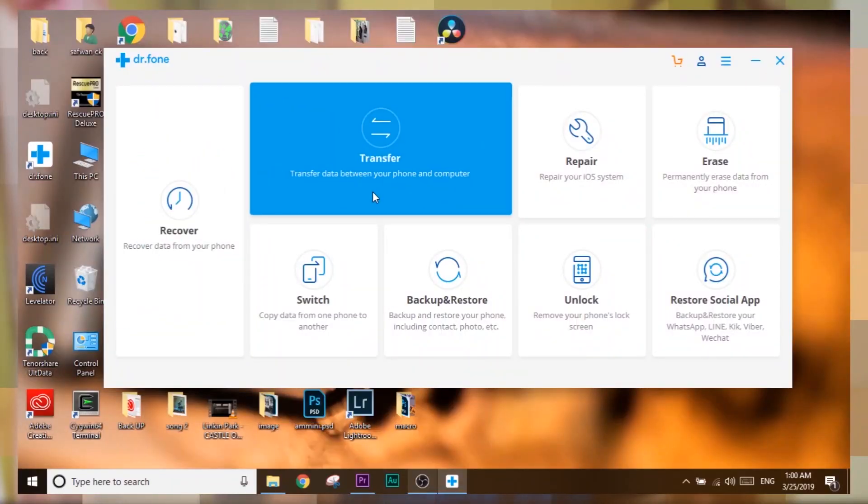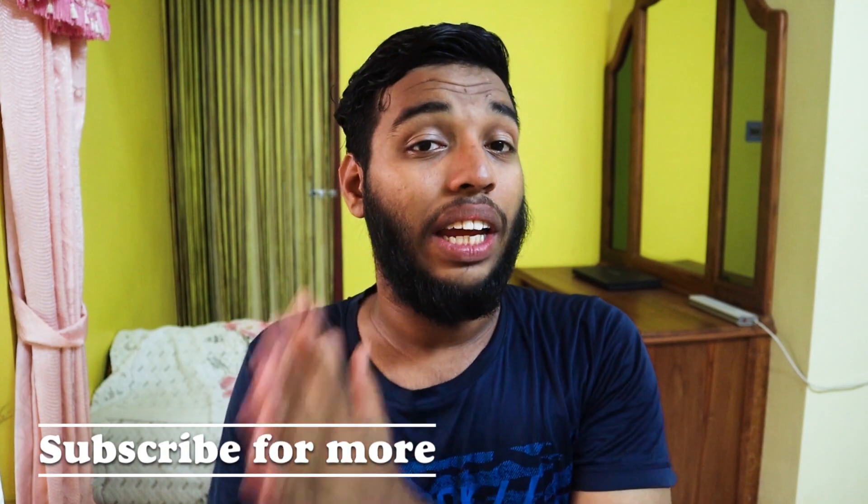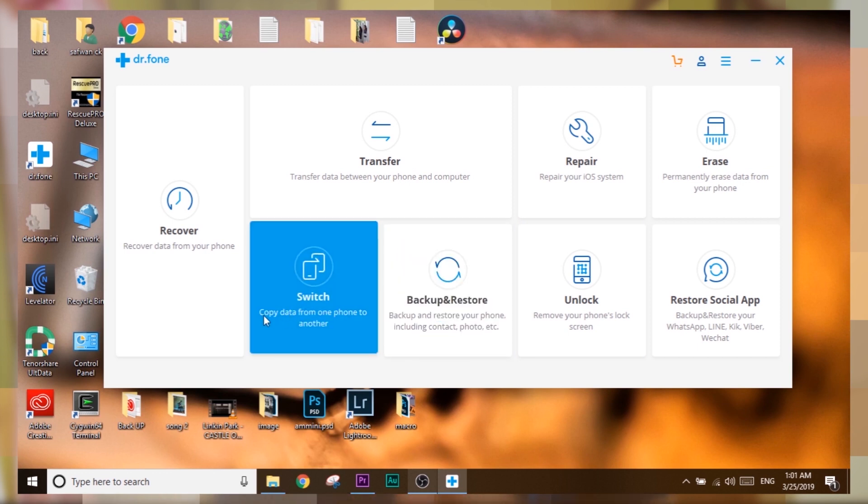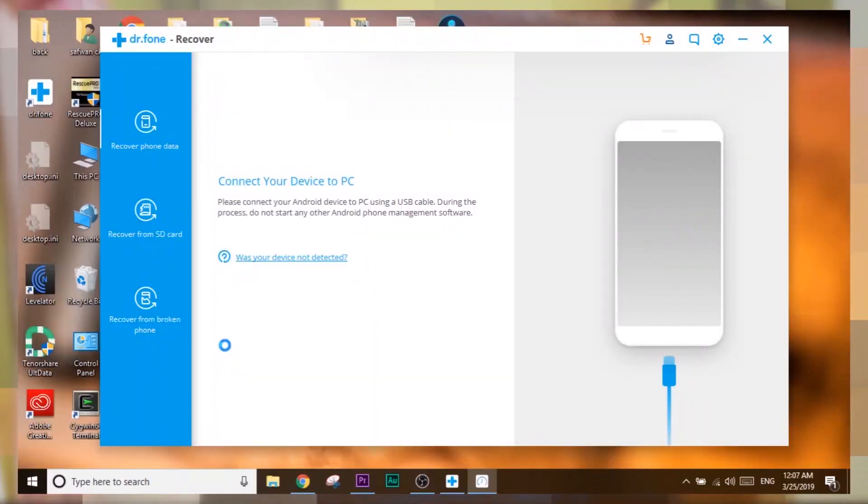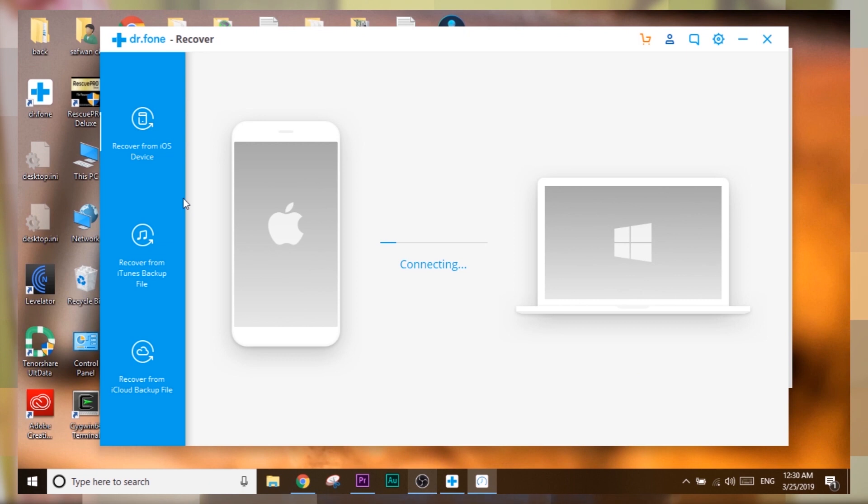Dr. Fone is an all-in-one toolkit. It has a lot of options which can be used to control and transfer data between your Android or iOS device and your PC. It is a very easily navigatable application because the interface is so simple and guided that a nine-year-old can use it without any problem. The options and functions are automatically configured depending on the device connected to your PC — Android or iOS.